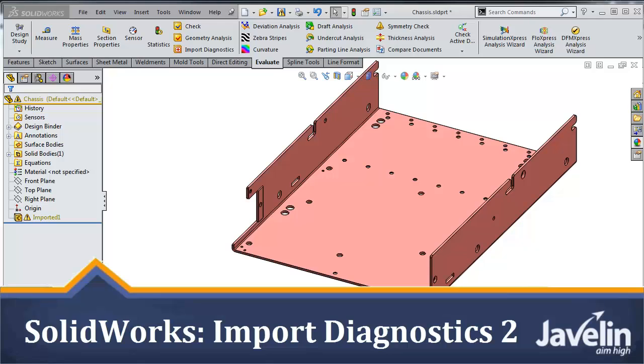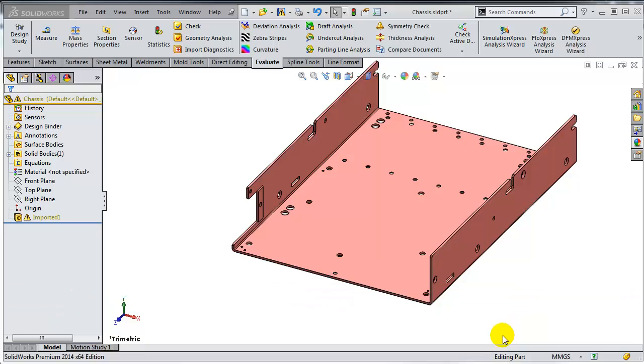This is Alim from Javelin with the second video from the series dedicated to techniques for healing topological errors on imported geometry. This model has been posted on SOLIDWORKS forums by Mukesh Prasad. Thank you, Mukesh.